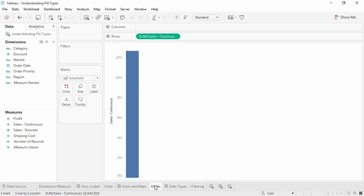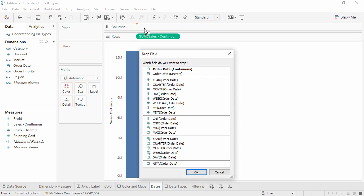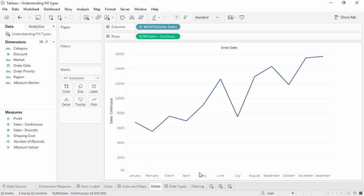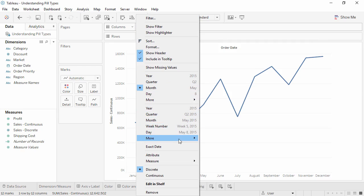Dates can be brought into the view as either continuous or discrete. If the date icon is blue in the data pane, then the default when we bring out that pill will be discrete. But if we right click drag, we can select specifically what sort of date we want. We can change this property in the pills menu. The options at the top are discrete date parts. The lower section are continuous date truncations.